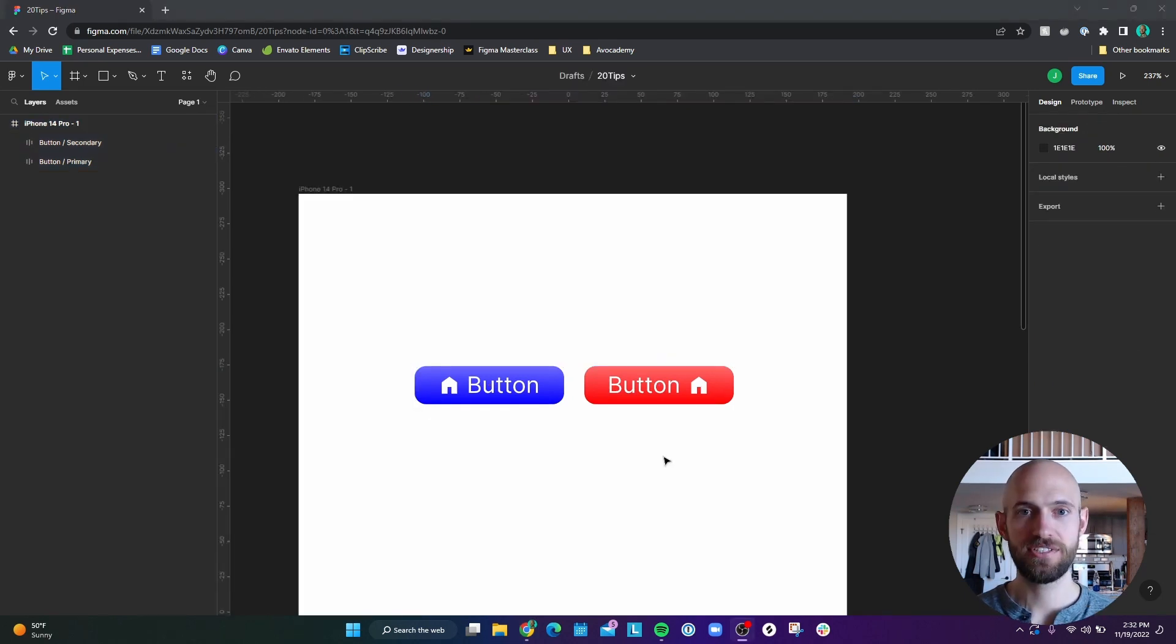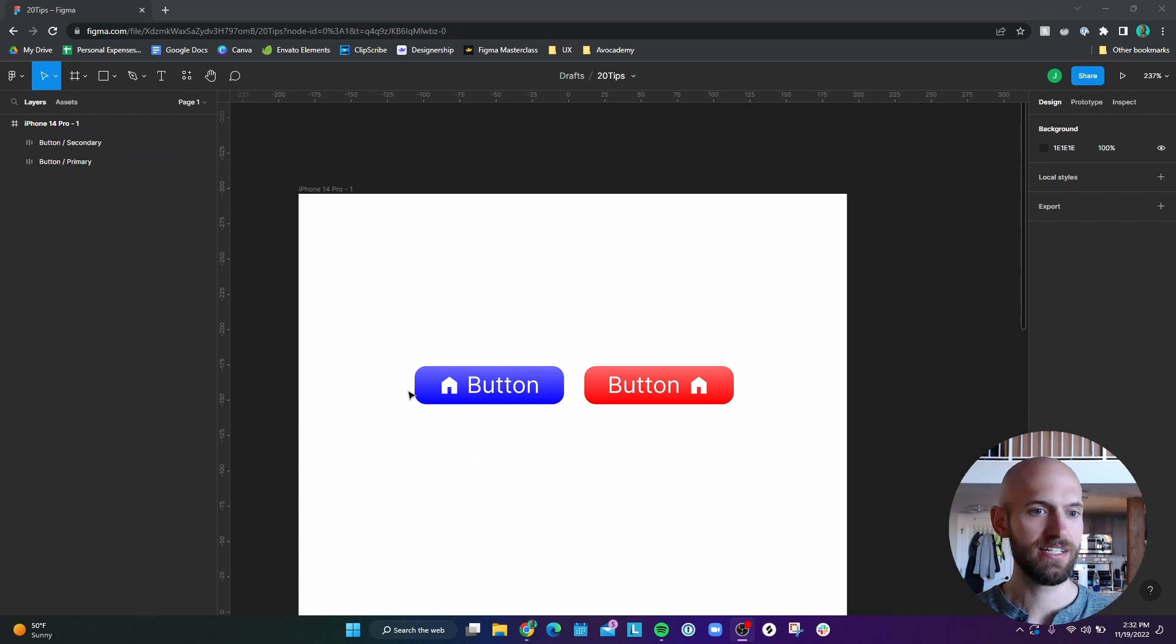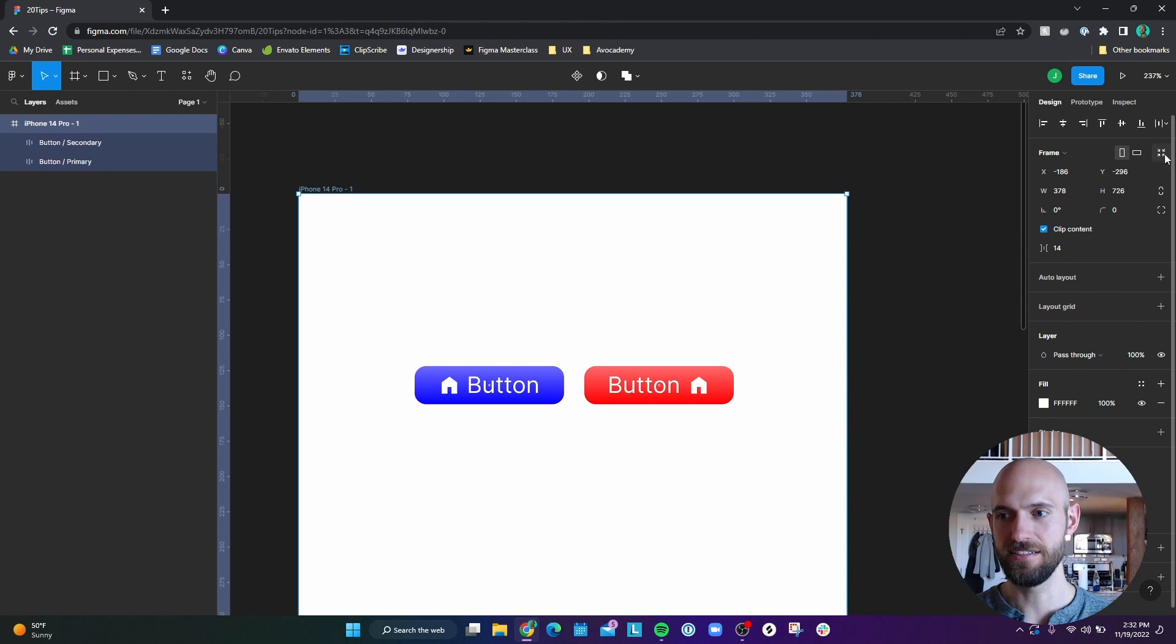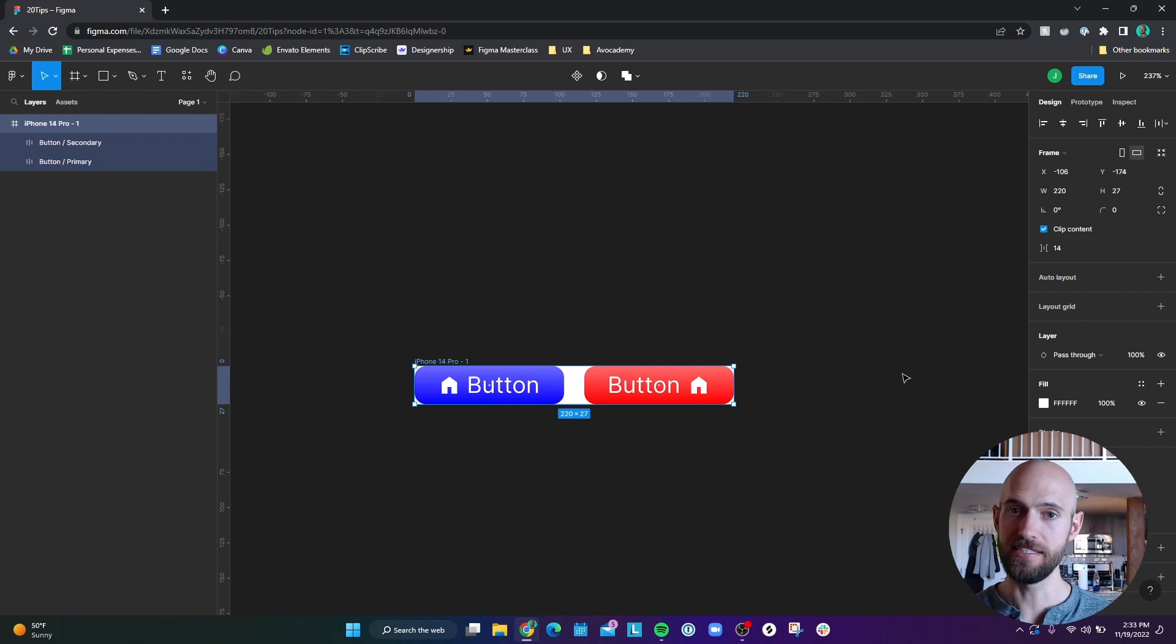Number 13, if you want an even quicker way to resize this frame so that it's just encompassing these buttons, you can just click the frame and then click on this resize to fit button here, and it resizes the frame to fit.